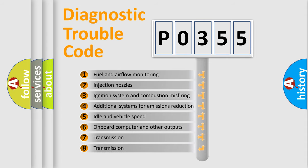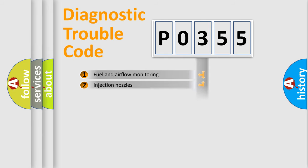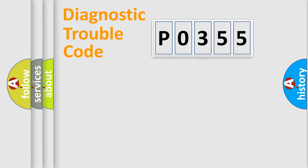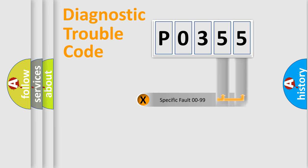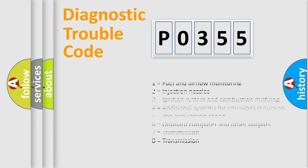The third character specifies a subset of errors. The distribution shown is valid only for the standardized DTC code. Only the last two characters define the specific fault of the group. Let's not forget that such a division is valid only if the second character code is expressed by the number zero.